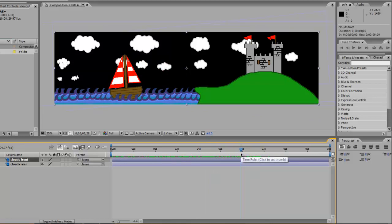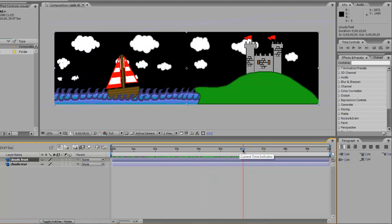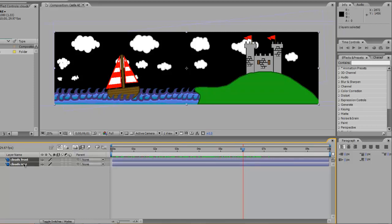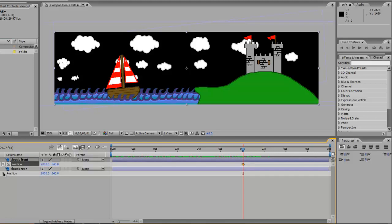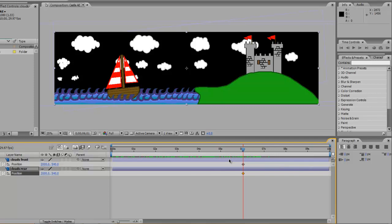So what we're gonna do is move to about six seconds, and for both the clouds front and you can hold down shift and grab the clouds rear, we're gonna hit the P key for position. Then deselect them so they're not both selected, but I do want to turn on the position keyframes for both.